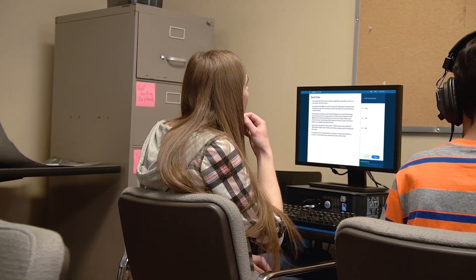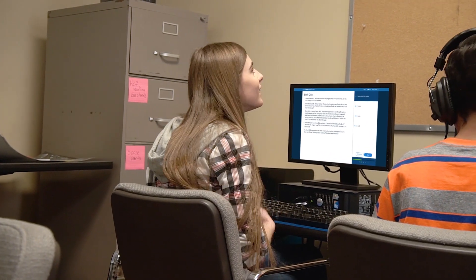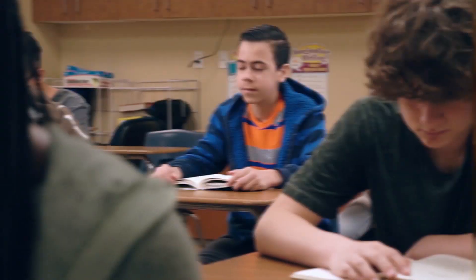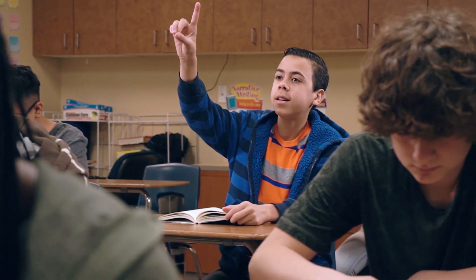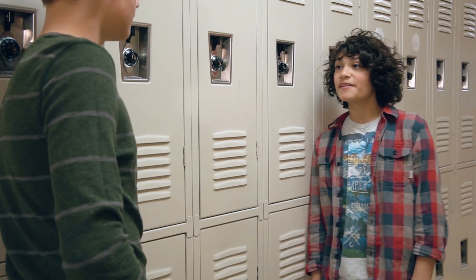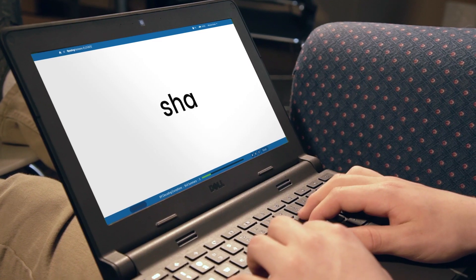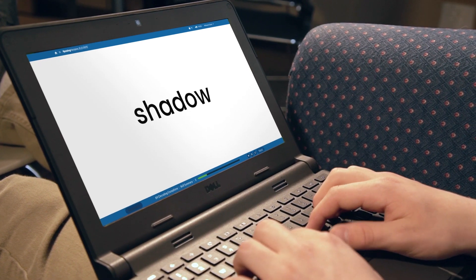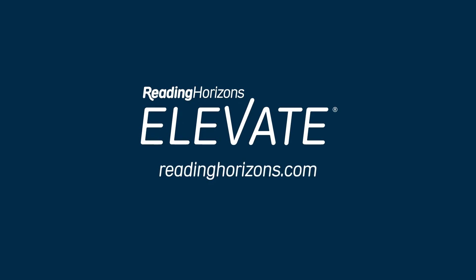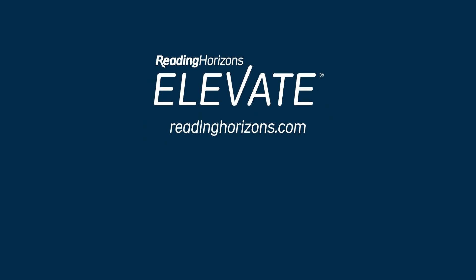Now you can hear your students say, "Hmm, I never knew that." "Class is over already?" "I'll read — I read this really cool article about snowboarding, you should check it out." "Time for bed, buddy." "Can I just finish one more lesson?" Reading Horizons Elevate — change what struggling readers say about reading.